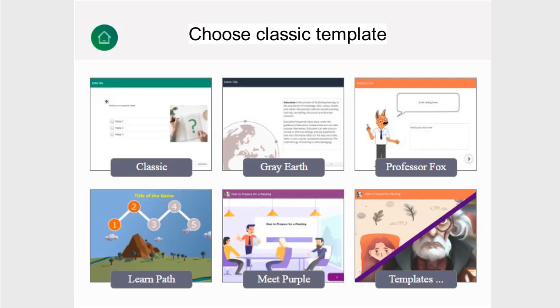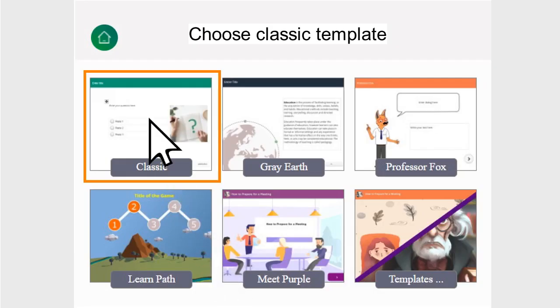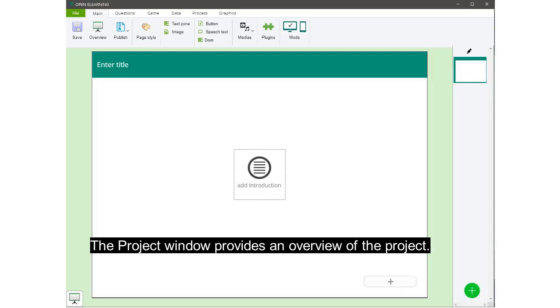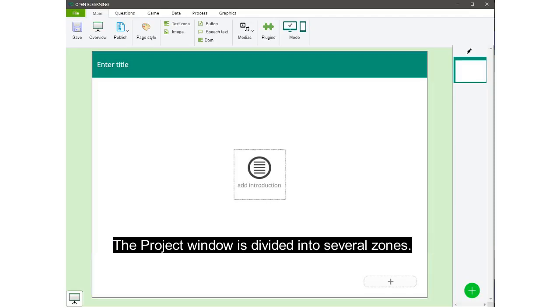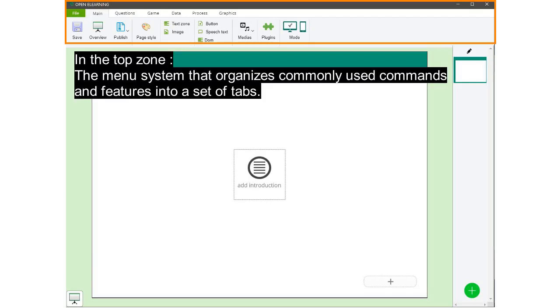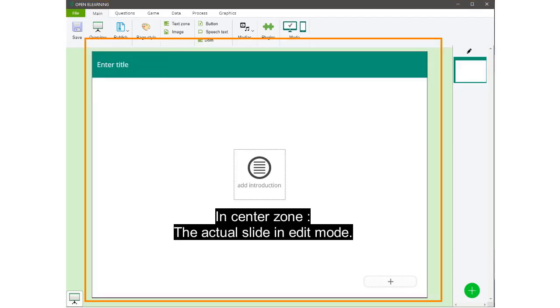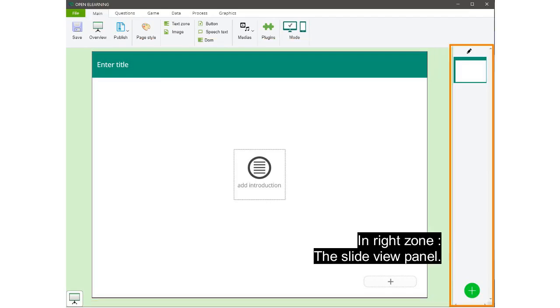Get started by choosing a template. The project window provides an overview of the project. The project window is divided into several zones. In the top zone, the menu system organizes commonly used commands and features into a set of tabs. In the center zone, the actual slide in edit mode. In the right zone, the slide view panel.